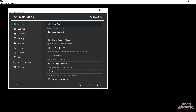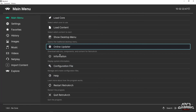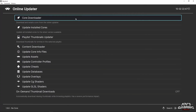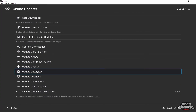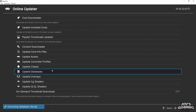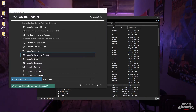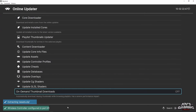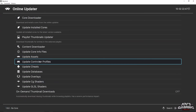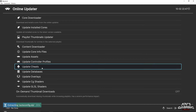The first thing I like to do is go for the updates with the online updater. I'll typically update the database first, then update the assets, then update everything else.